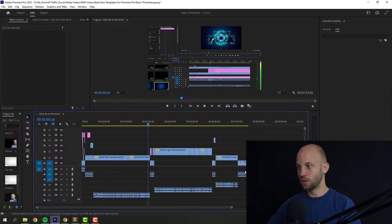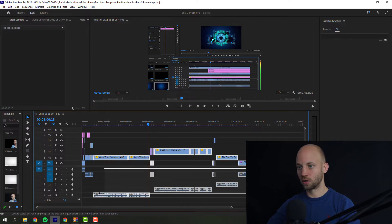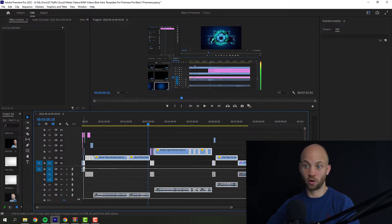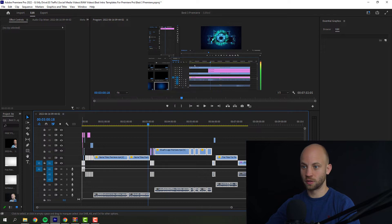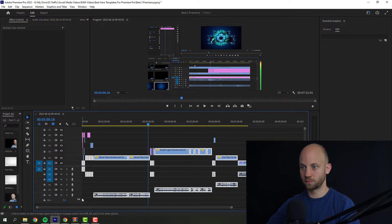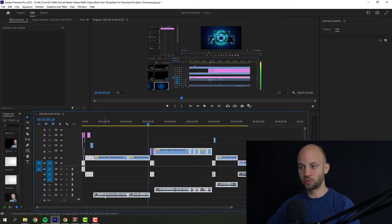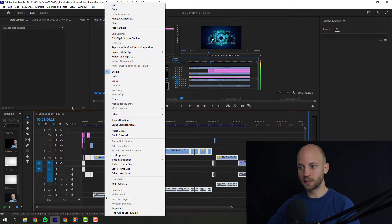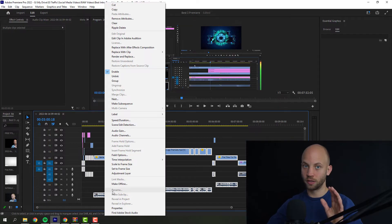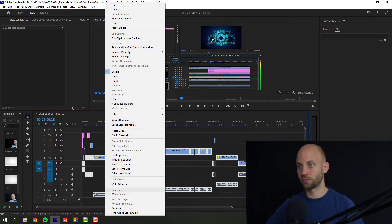What you want to do is select all of the tracks, all of the audio tracks, and you can do that like this. Next, I want you to right-click here. Right-click on any of the audio tracks once all of them are selected.